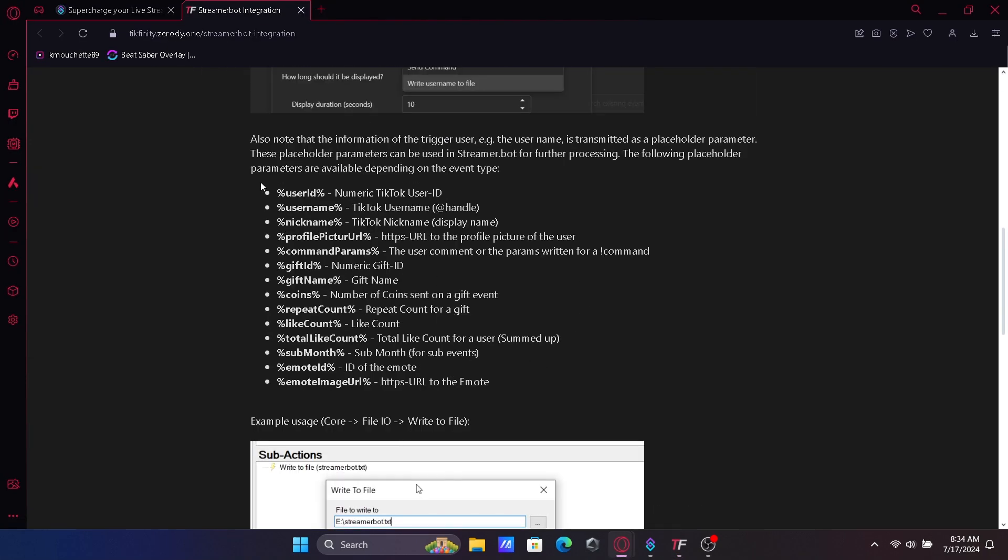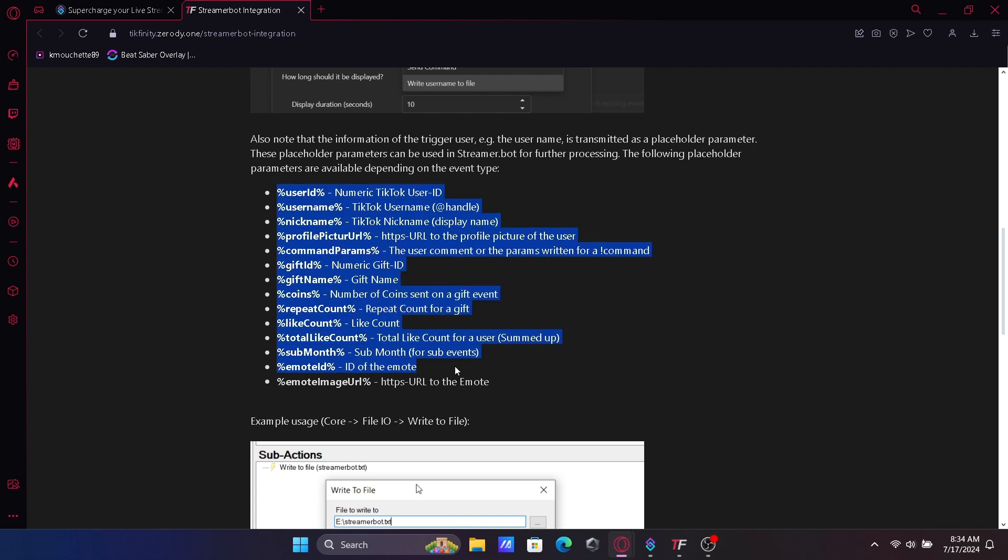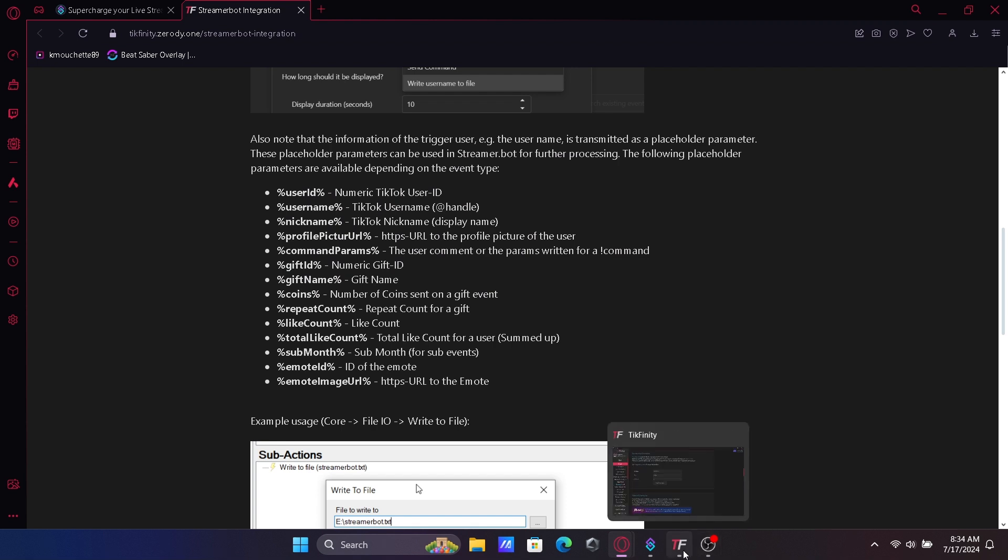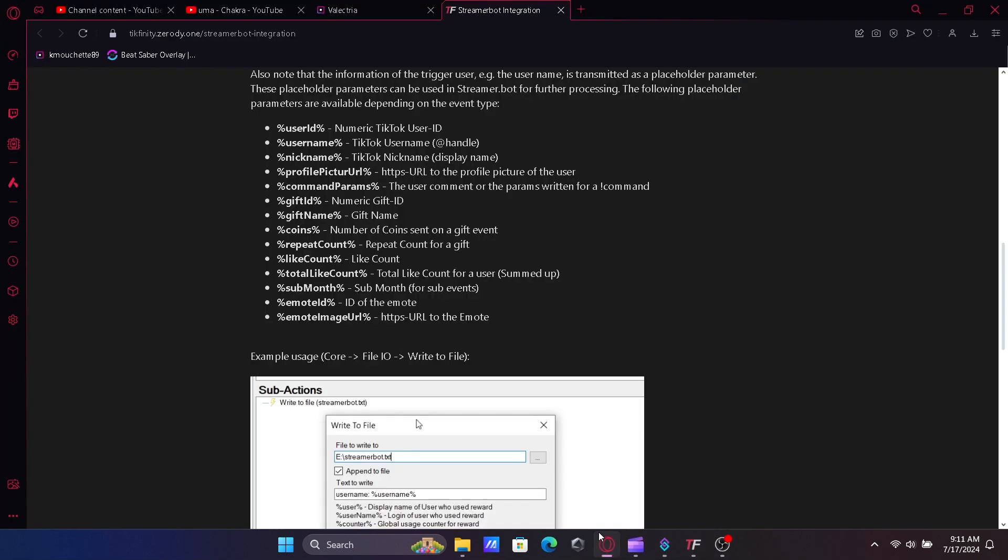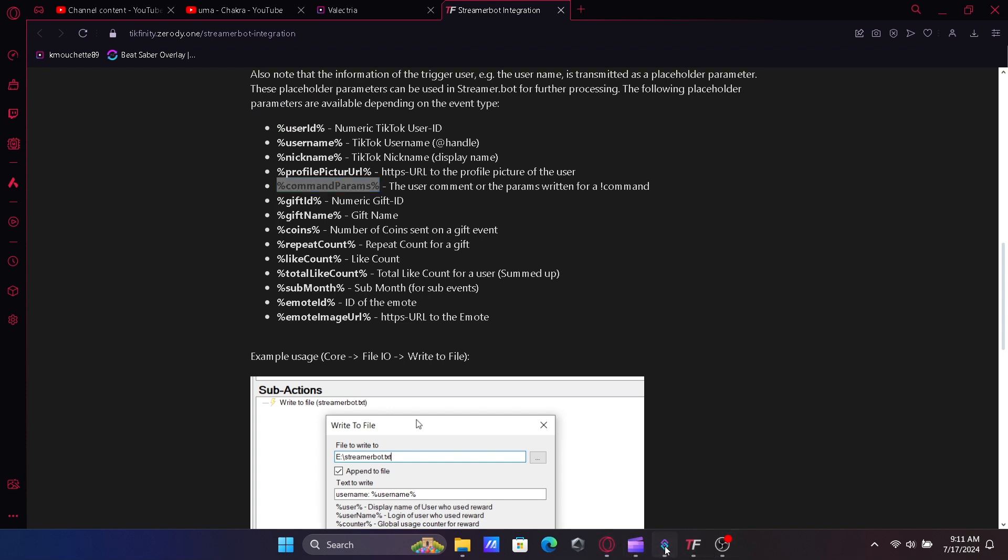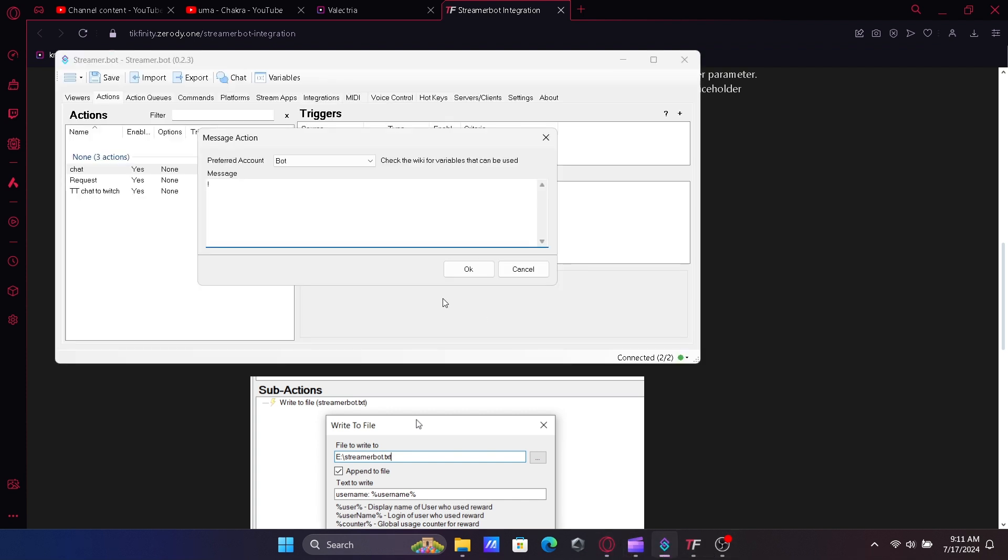You can choose whatever setup you'd like, but you will need the command params. For the purpose of this video, in StreamerBot we will copy the commands in this order. I put an exclamation point at the beginning so that way BSR codes can be added to TikTok chat and be sent to my queue.